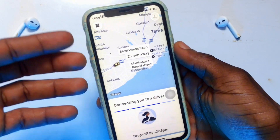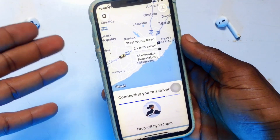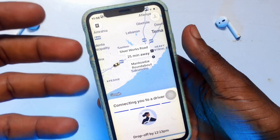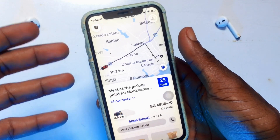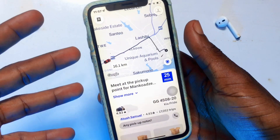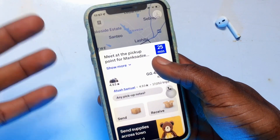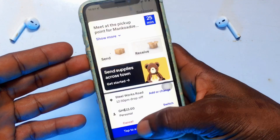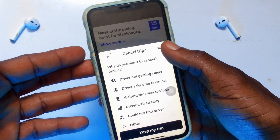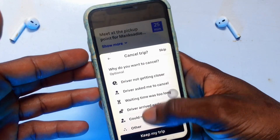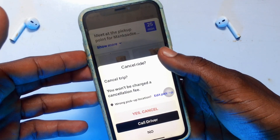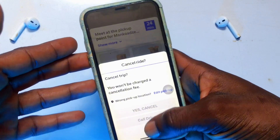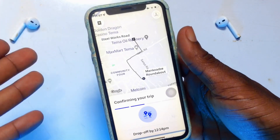The driver's contact is also shown, so you can communicate with them and ask where they are, for instance if they are dropping someone off before picking you up. You also have the choice to cancel your ride. Previously, canceling a ride would add a commission fee to your next order, but now there is no commission added when you cancel. Click Cancel, select a reason — such as 'driver not getting closer' — and you will be told you won't be charged a cancellation fee. Click 'Yes, Cancel' and the ride is canceled.